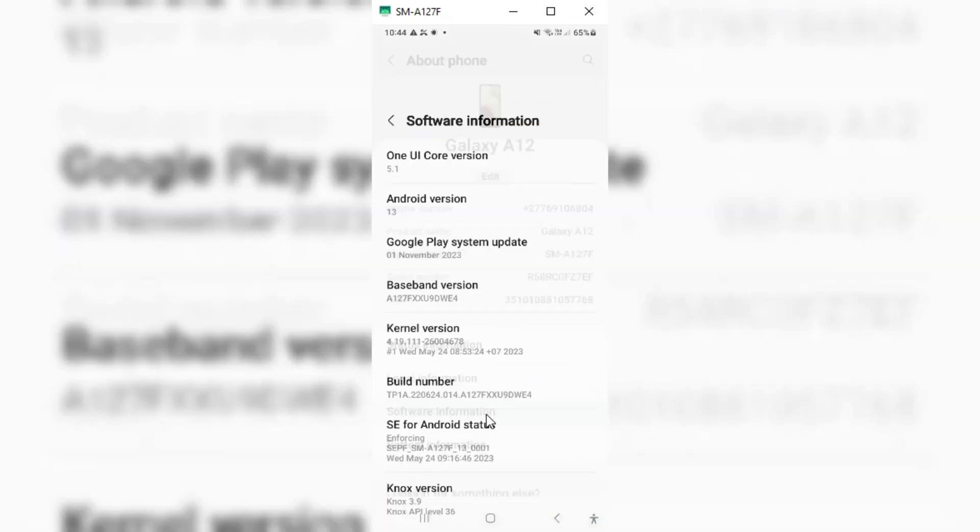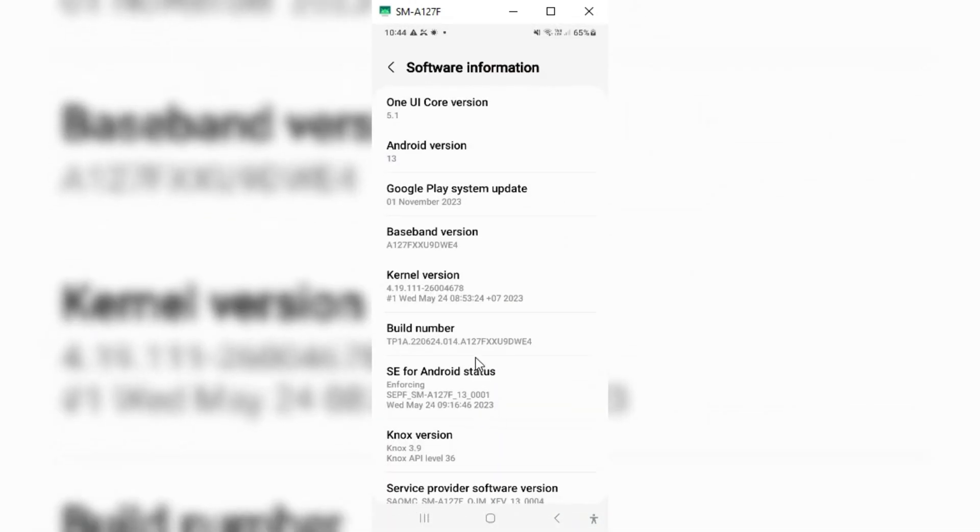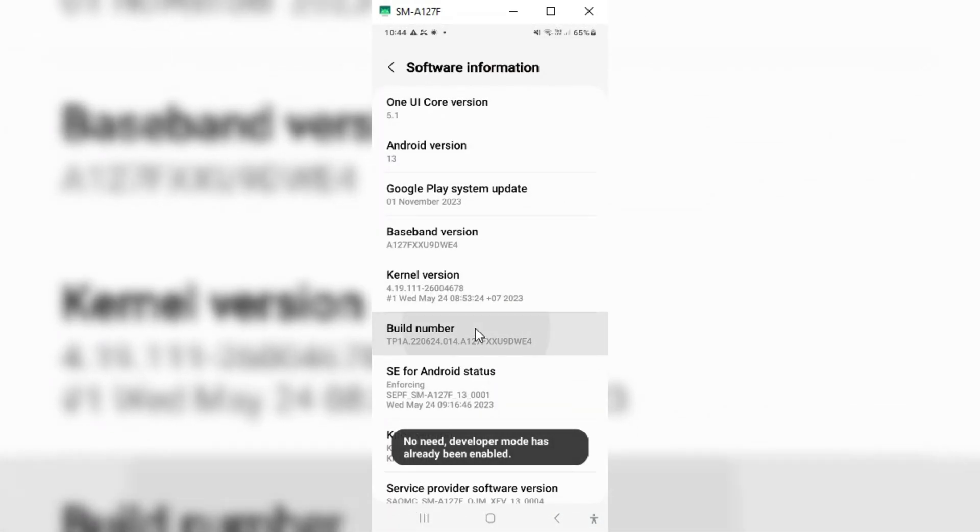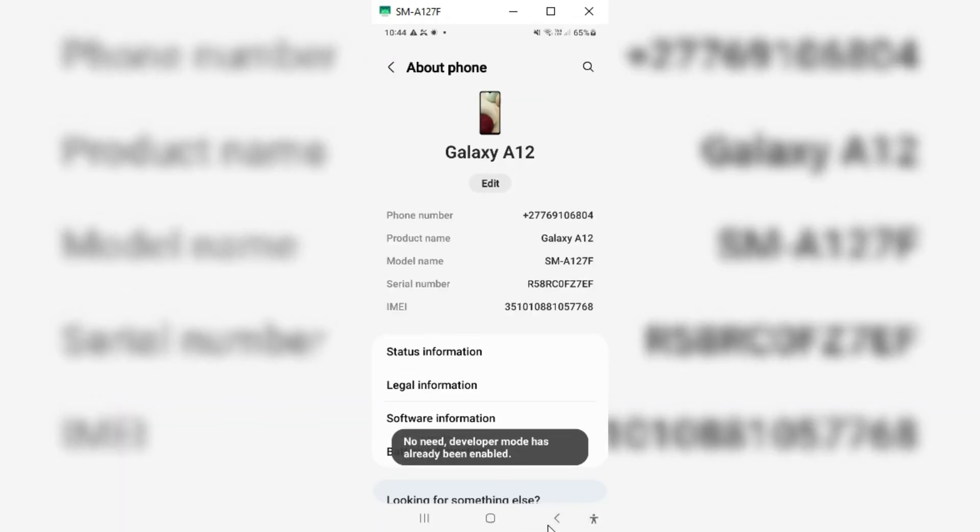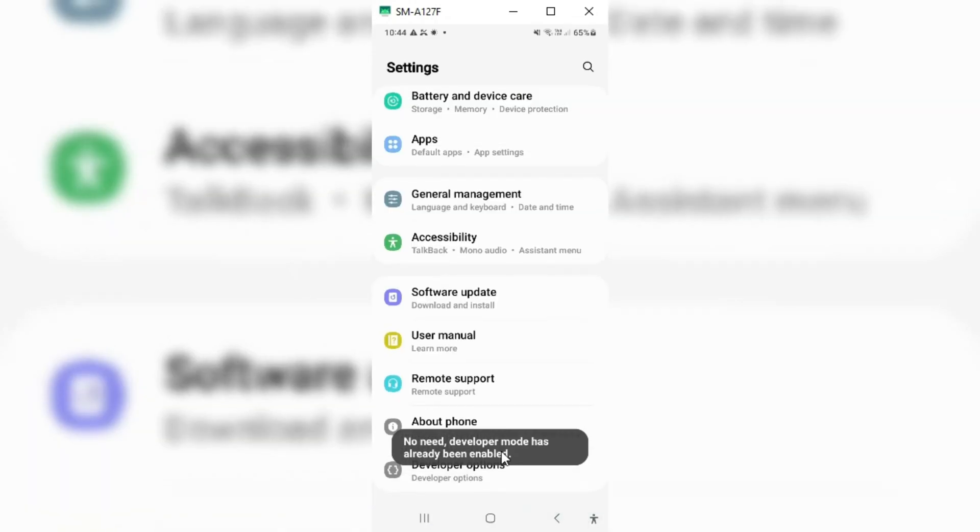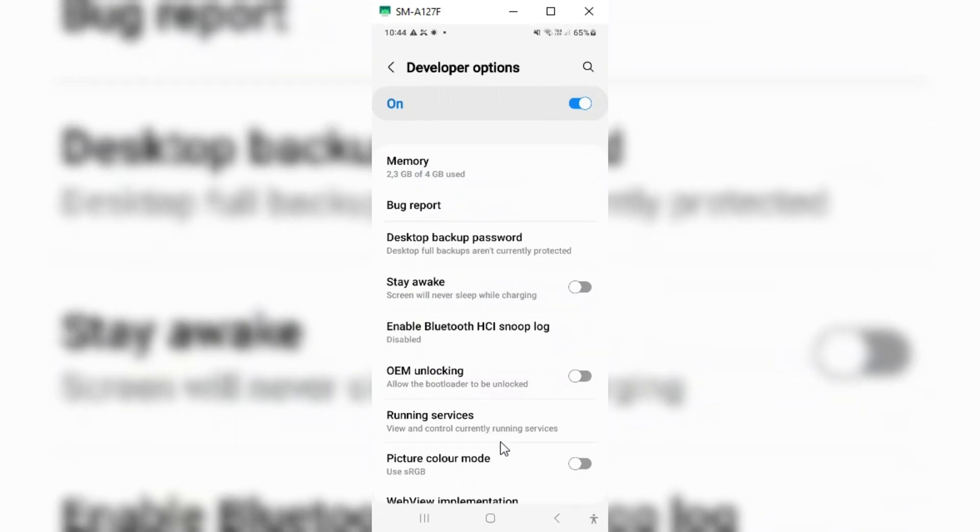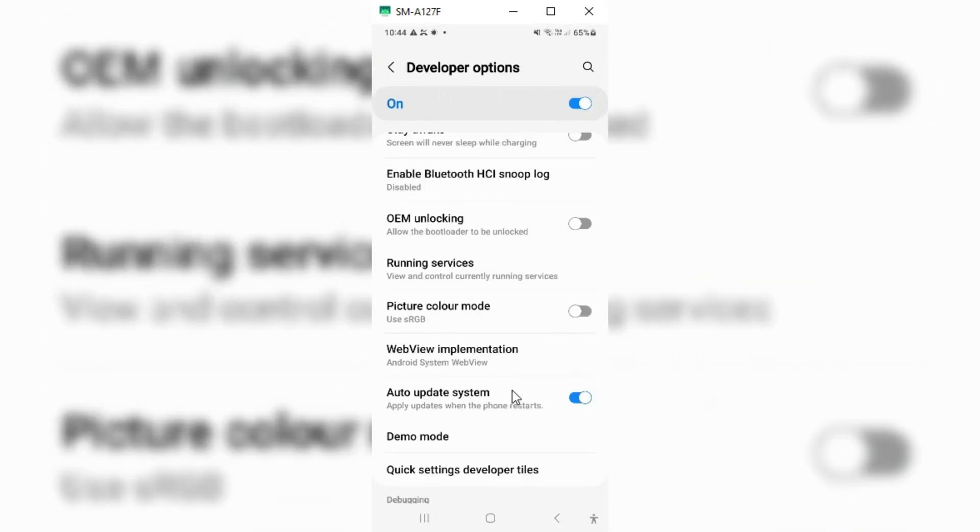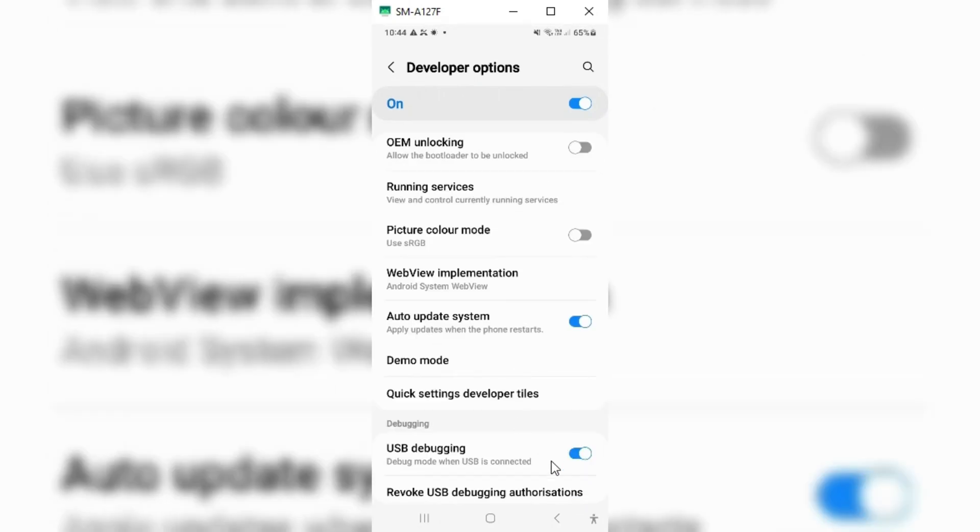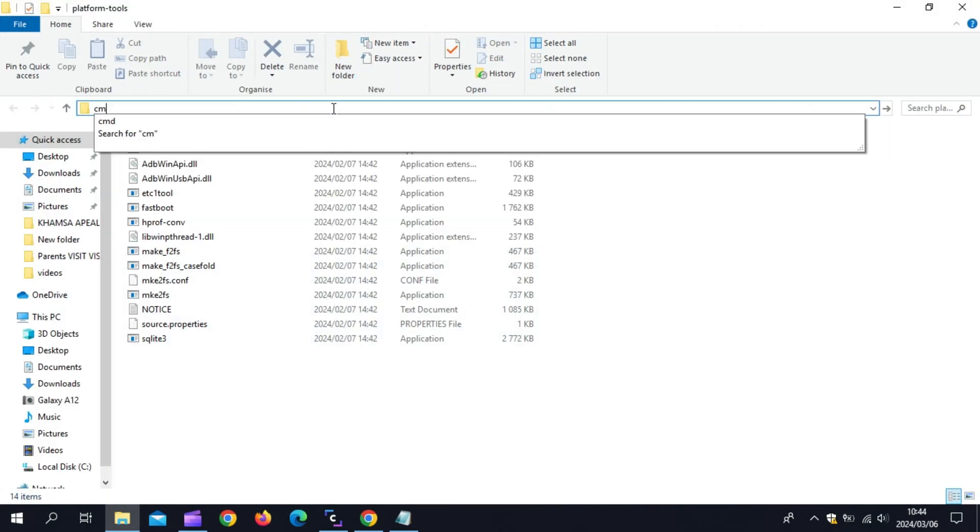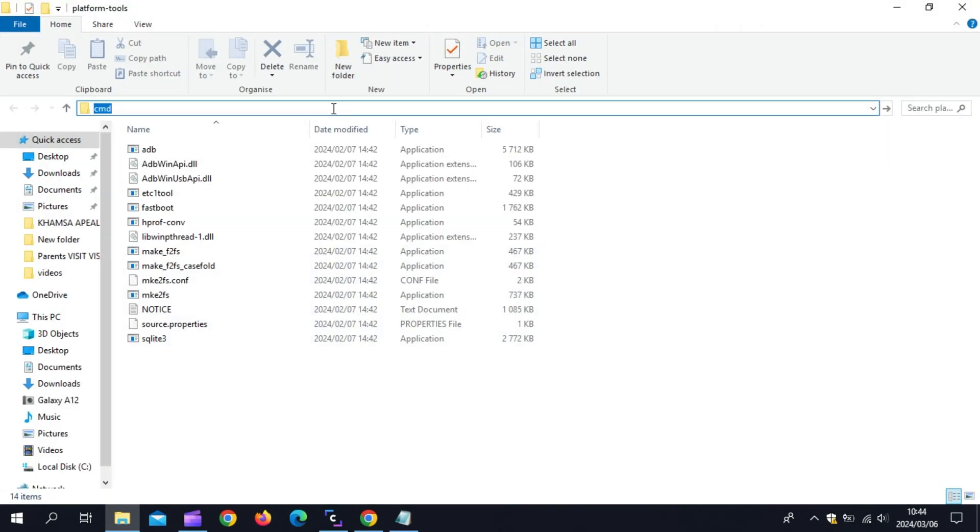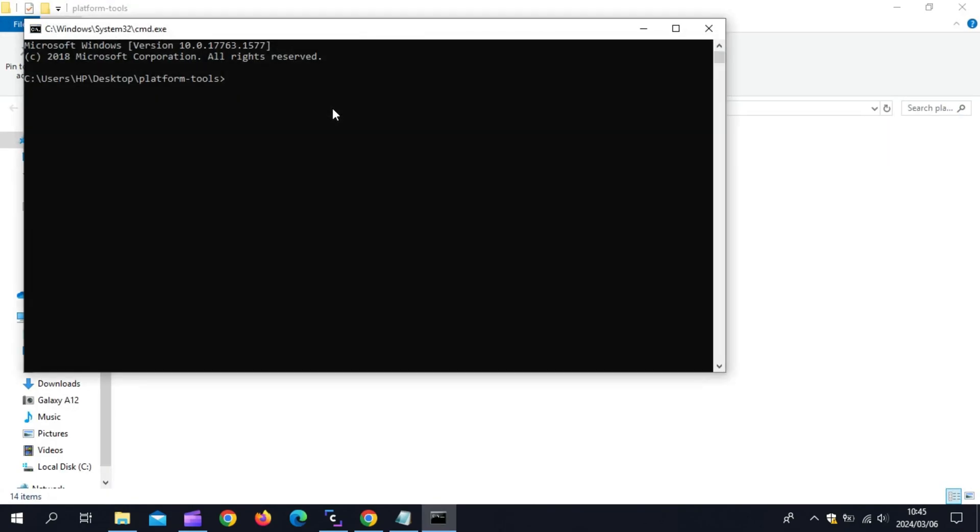Then go to the Developer Options and make sure that USB Debugging is enabled, then connect the phone to the PC. On the PC, you need to download SDK Platform Tools. I will put the link in the description. Just download it and unzip it. Now open the Platform Tools folder and type in CMD in Platform Tools folder bar and hit Enter.